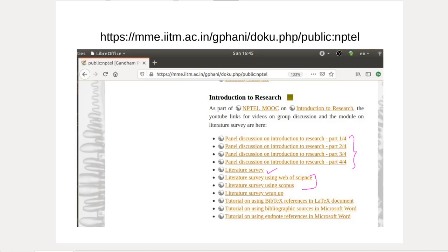I have also put up a video on how to wrap up a literature survey into a document, which should contain the references. Using BibTeX references you can make a LaTeX document that looks good for presentation, as illustrated in one of the videos. If you prefer a visual environment like Microsoft Word, you can make use of bibliographic sources in XML format, as described in one of these videos.